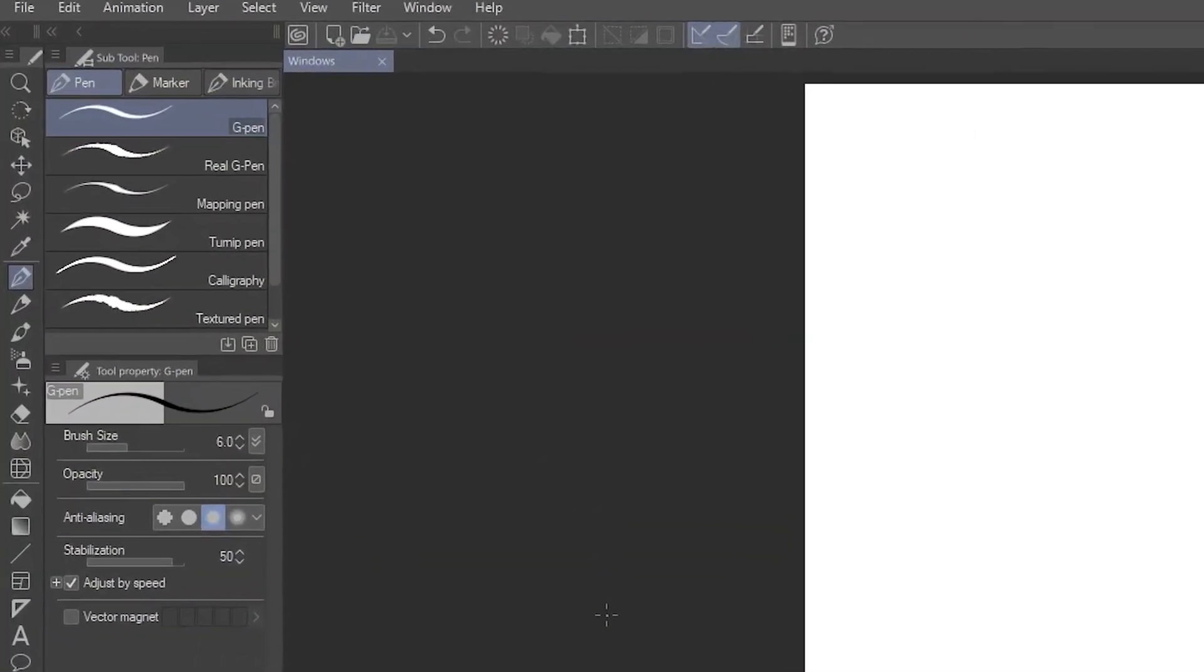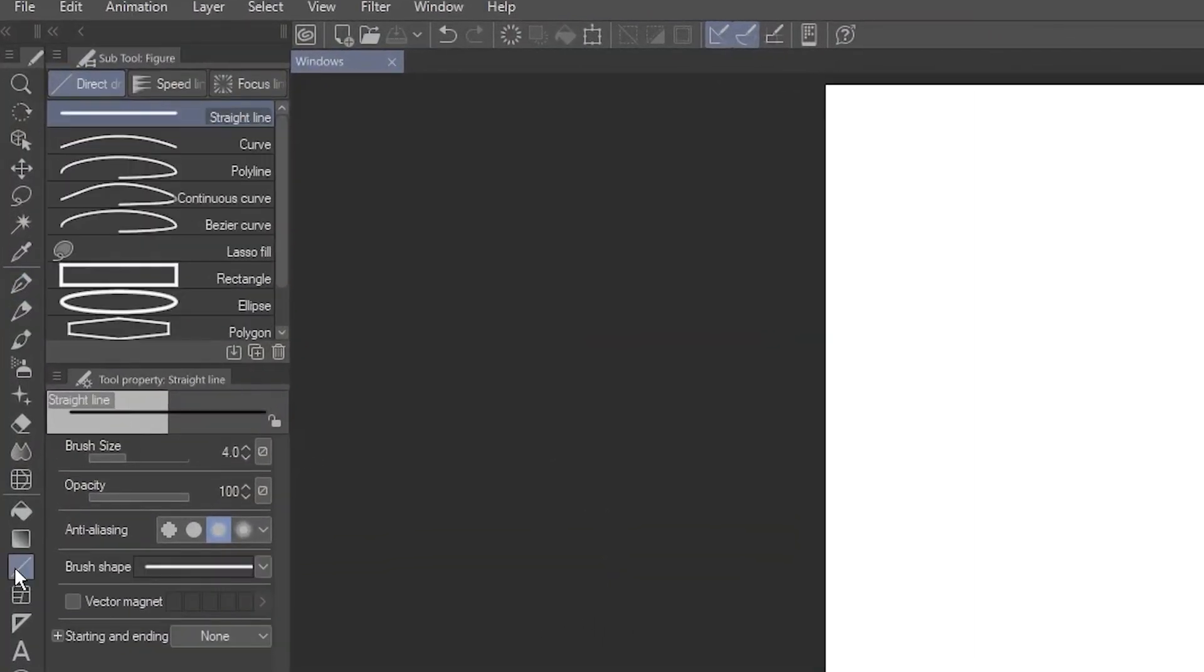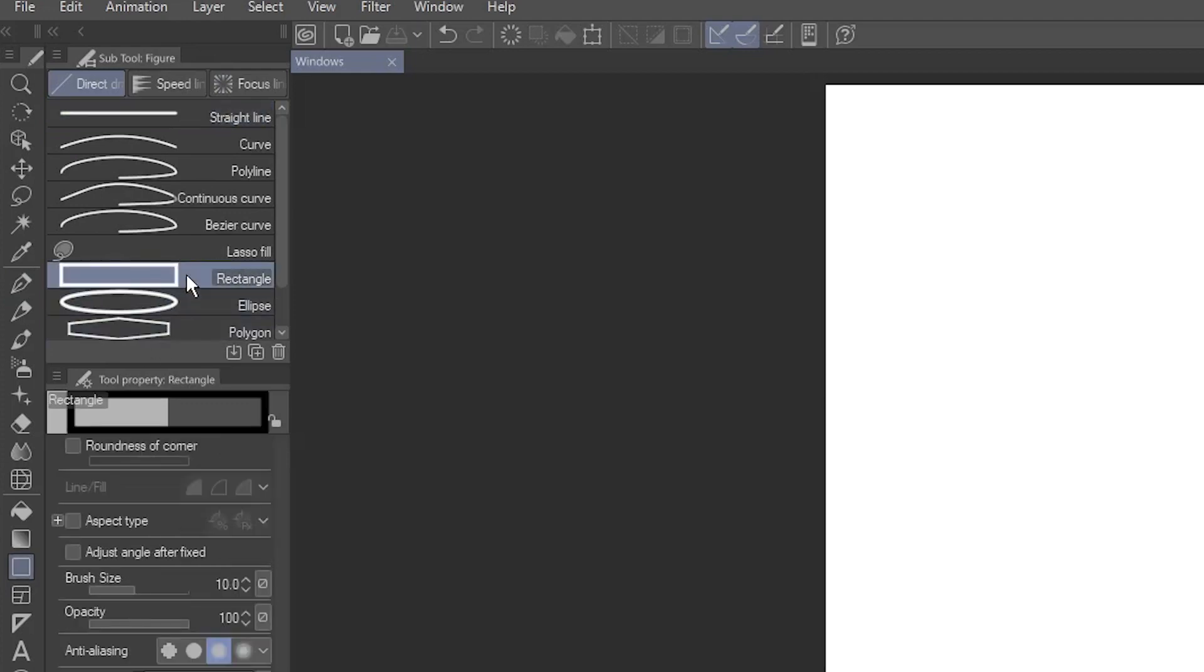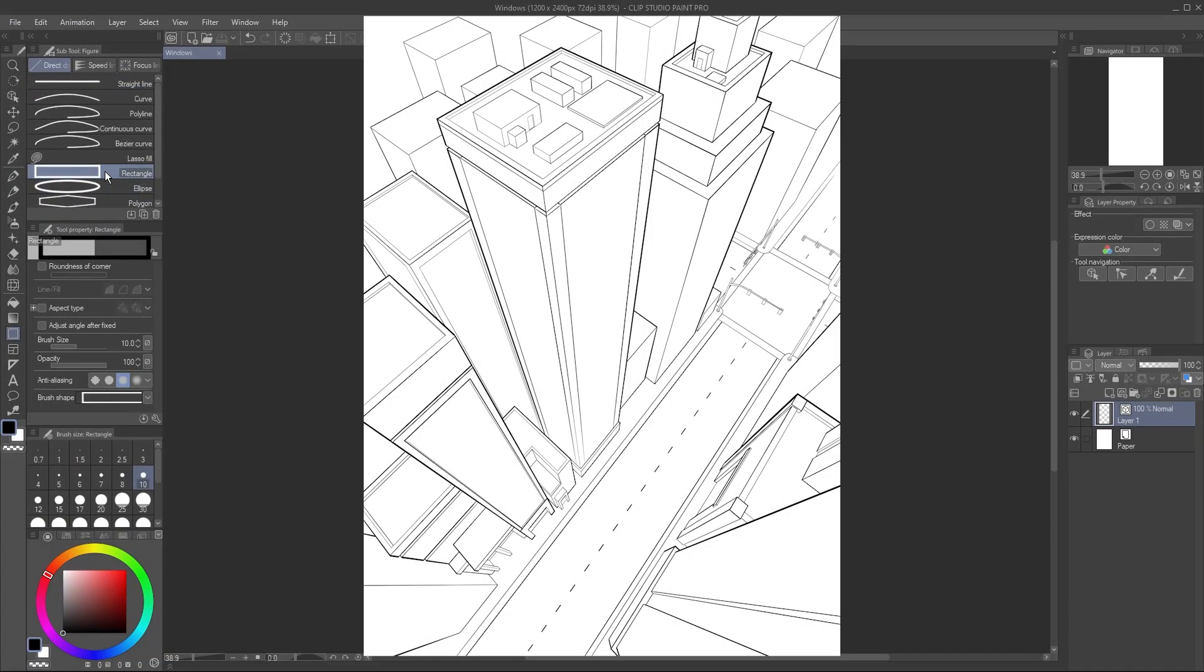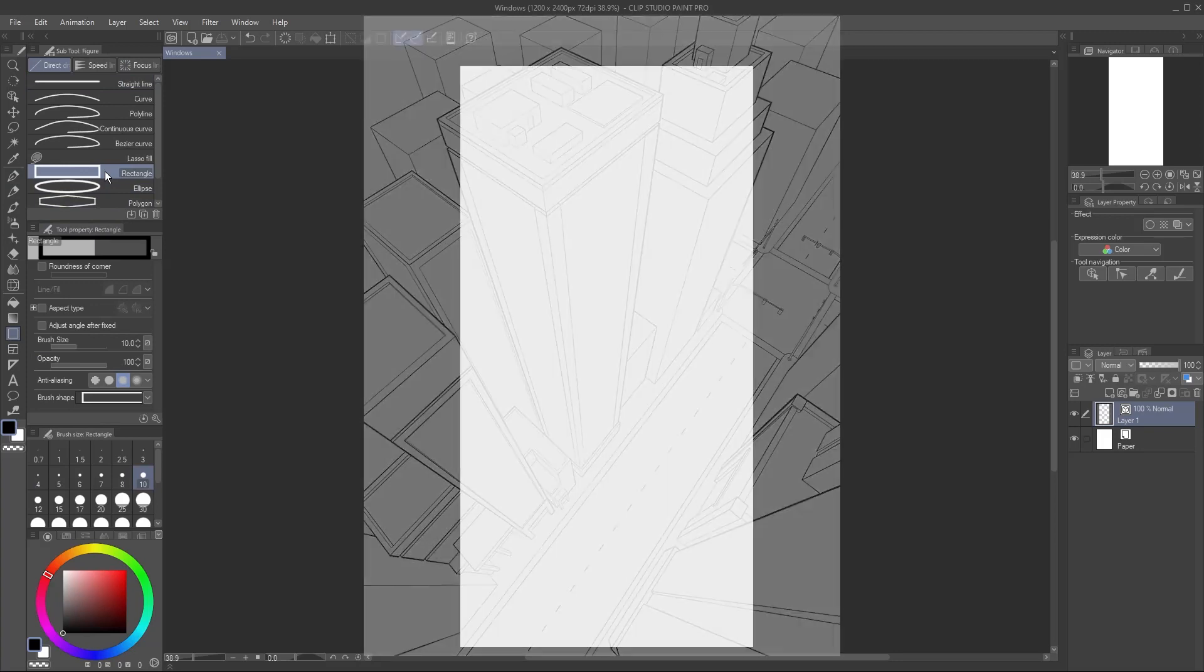Go to the Figure tool and select the Rectangle Subtool. Since my scene is a high bird's eye view, I don't need detailed windows, so simple rectangles will do. I'll use a brush size of 4 and draw one small rectangle to represent a window.